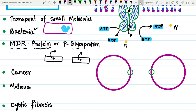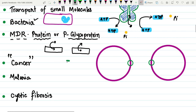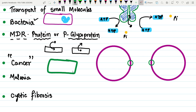A famous example is the MDR protein — multi-drug resistance protein — also called P-glycoprotein. This protein transports drugs from the cytoplasm to the outside environment, playing a major role in chemotherapy resistance in cancer. When chemotherapeutic drugs are used, MDR transports them back outside the cell, making around 40–45% of drugs non-functional as chemotherapeutic agents.